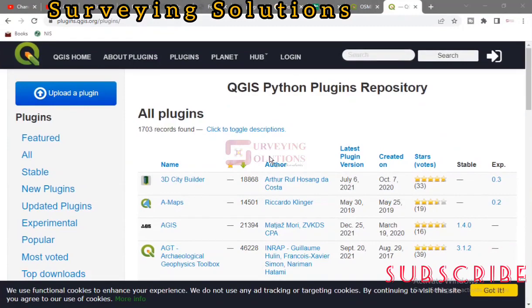Hello guys, welcome to Solvent Solutions, your number one channel where you get solutions to all your solvent problems. It's nice having you in class again today — how have you been?